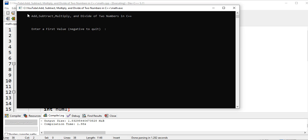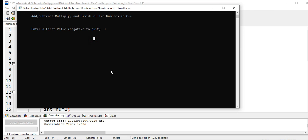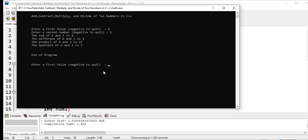Enter first value, let's say 6. Second value, let's say 2. So the sum of 6 and 2 is 8, the difference of 6 and 2 is 4, the product of 6 and 2 is 12, the quotient of 6 and 2 is 3.